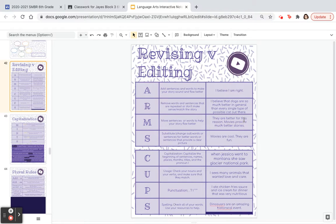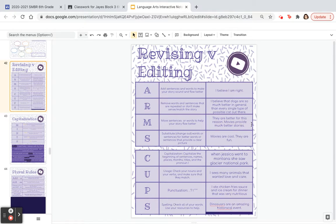For Move, 'They are better for this reason. Movies provide much better stories.' — we need to probably put movies before 'they are better for this reason,' because we don't know what they are until the second sentence. So this should read: 'Movies provide much better stories. They are better for this reason.' And we're going to substitute out lame words like 'movies are cool, they are fun' — we need stronger words.